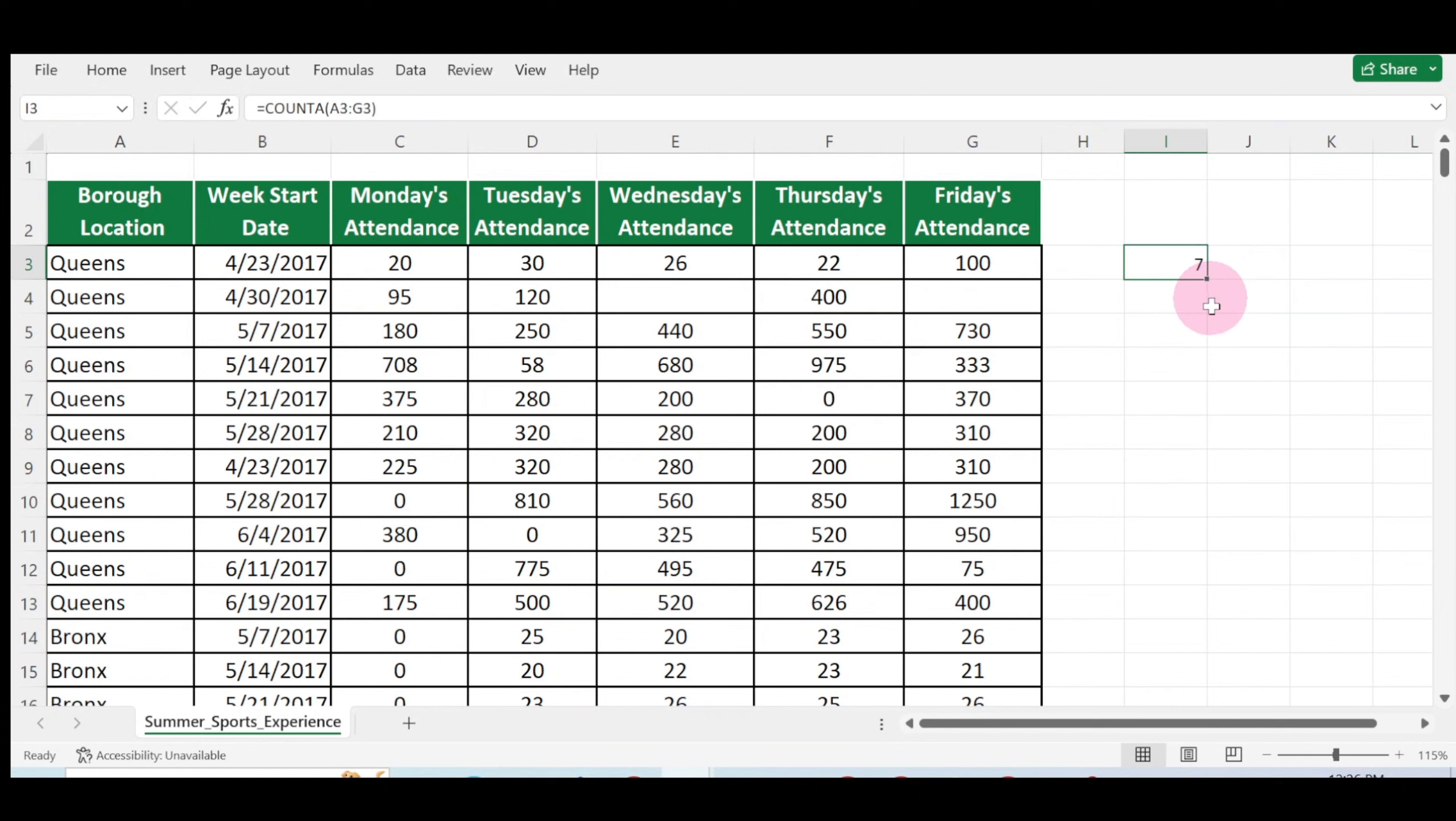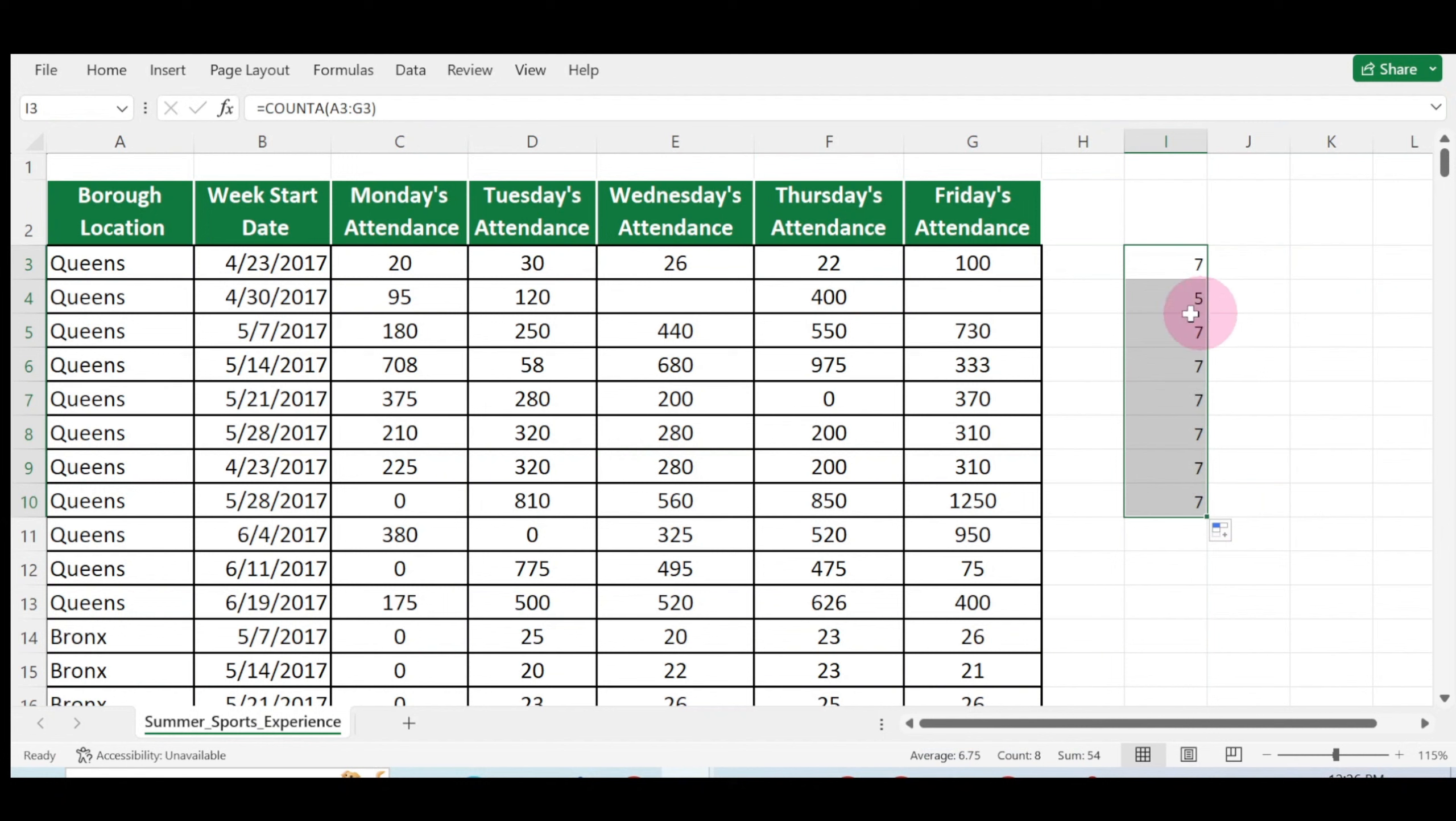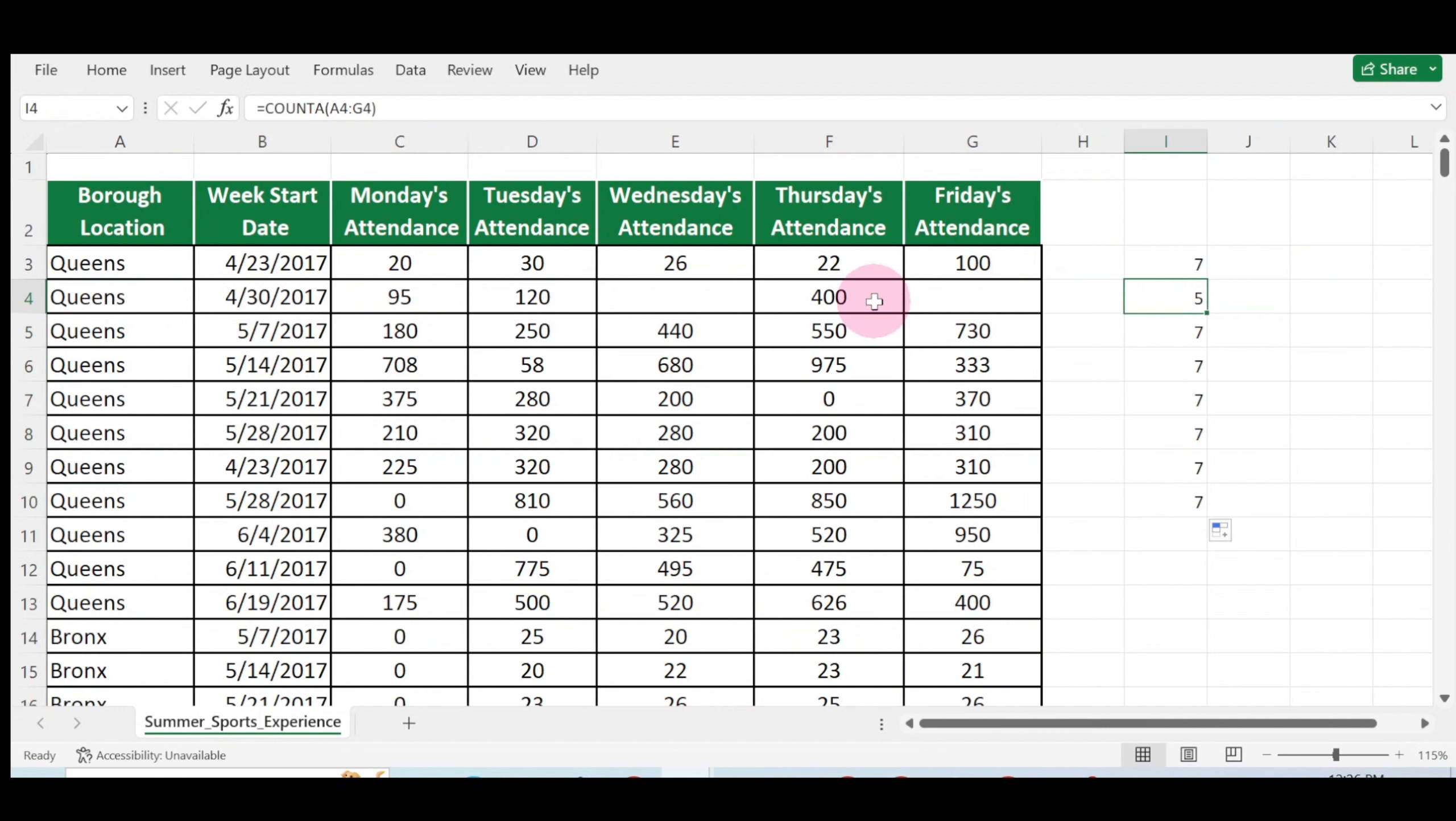Let's drag it down to some extent so that I can explain. Now here we have five as a count. Why is it five? Look at this: one, two, three, four, five cells that have been filled up. This is an empty cell, this is an empty cell.